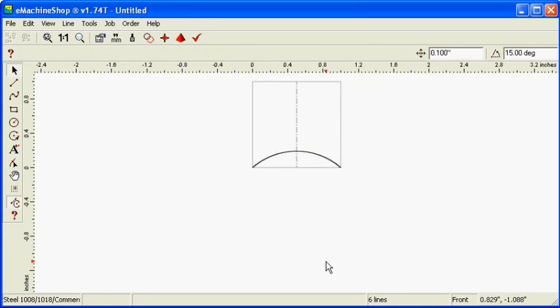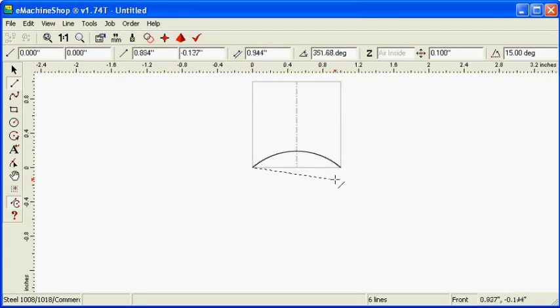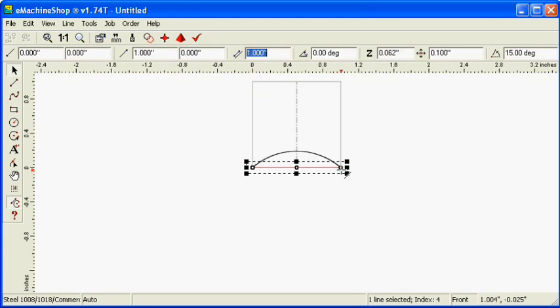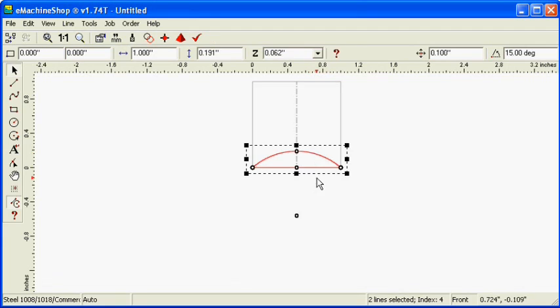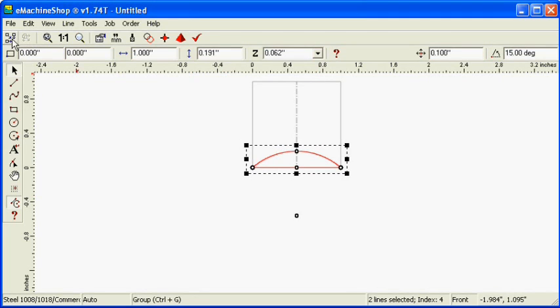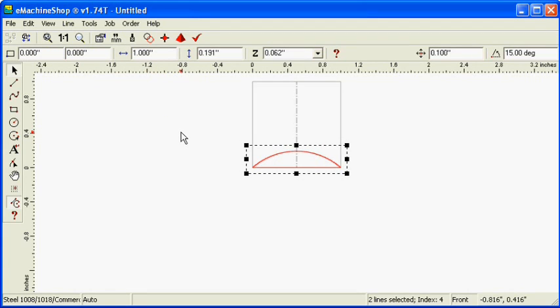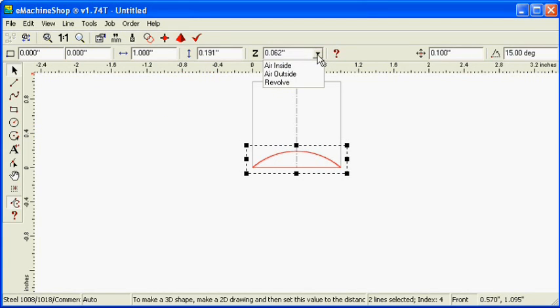Click the line button and draw a line from one end of the arc to the other end. Click the group button to join the lines into a closed shape. Set the Z value to Air Inside to indicate to remove all material inside the shape.